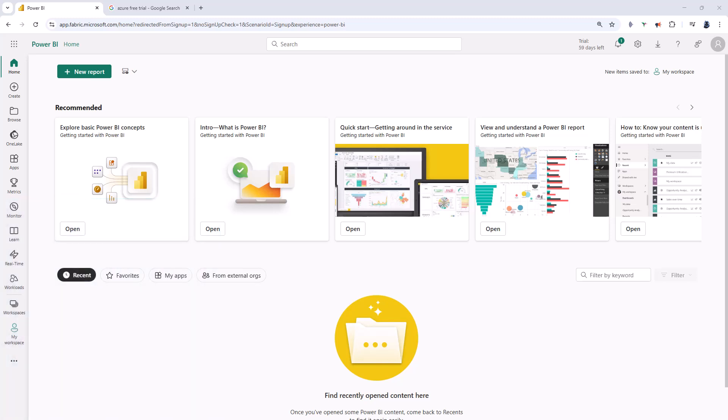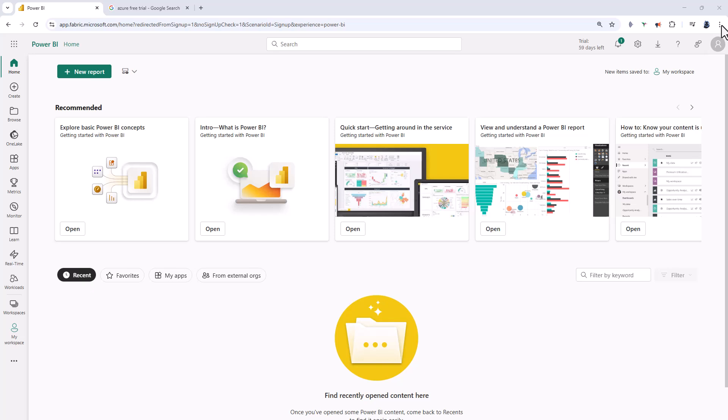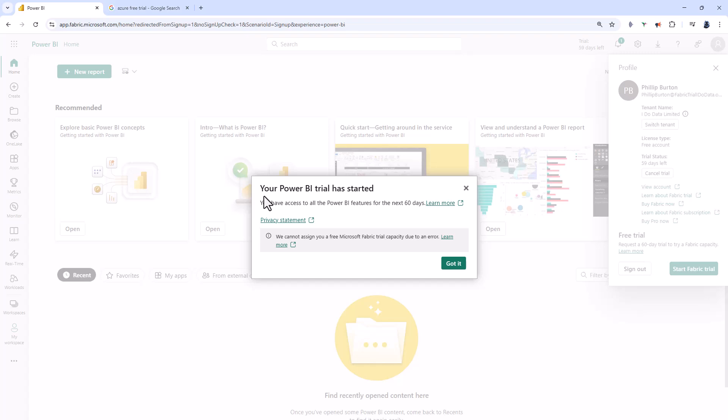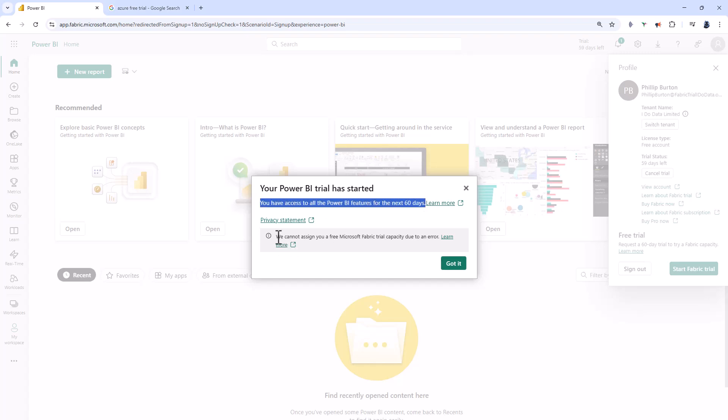I've created a new work email address and signed up to Fabric. Here you can see I'm in the Fabric portal. I'm going to my profile and clicking start Fabric trial. After clicking activate, I have access to Power BI features for 60 days, but not a free Microsoft Fabric trial capacity due to an error.